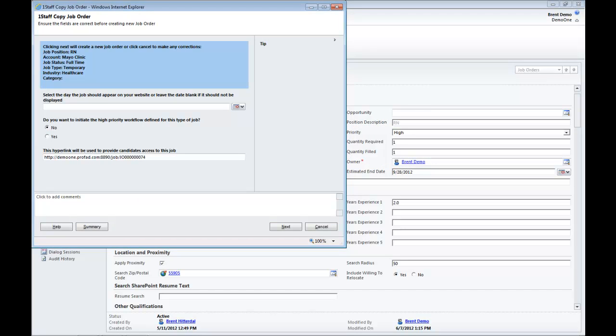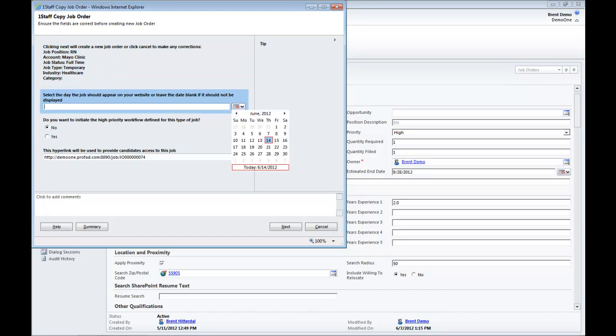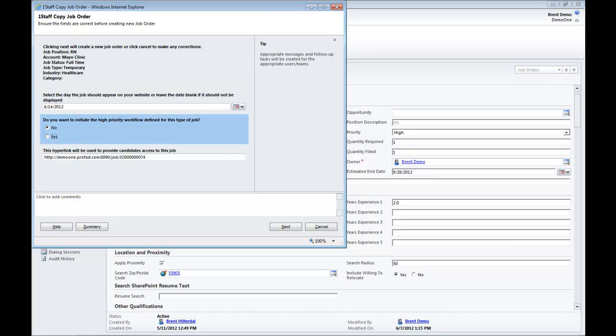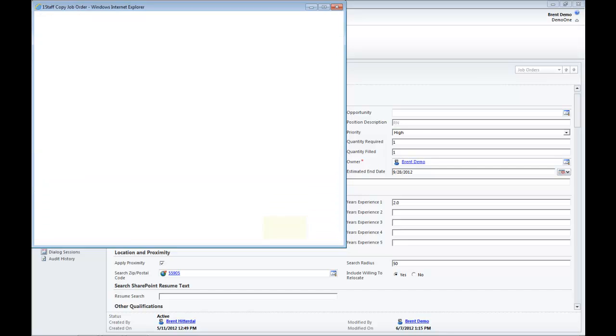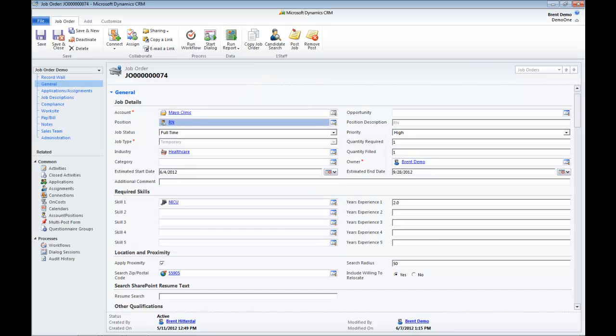That's going to start our Process Wizard that asks me if I want to post that on my website and yes I do because it's something I want to fill right away. And do I want to initiate the high priority job order to send out instant messages or other things to the recruiters? Yes, I want to do that as well. I'm going to click Next and I'll finish and that will have actually now created the new job order.